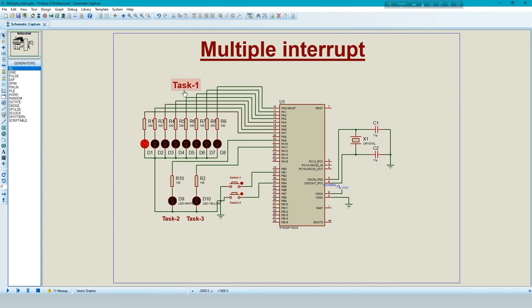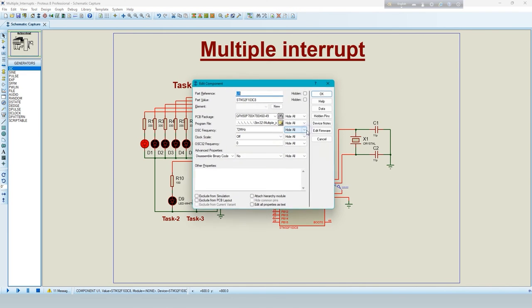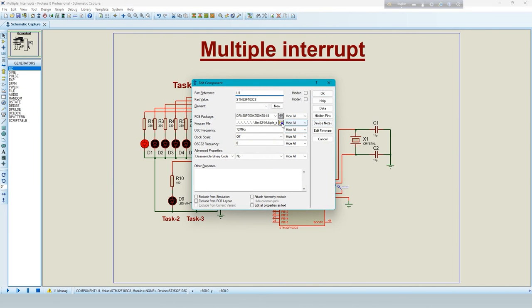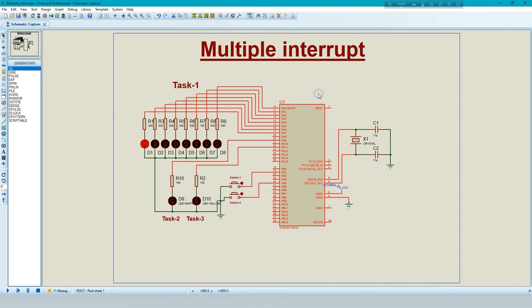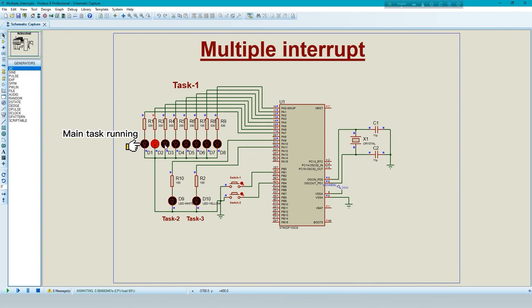Complete the connection diagram, load the hex file. Run the project. See the main task will be executed unconditionally.